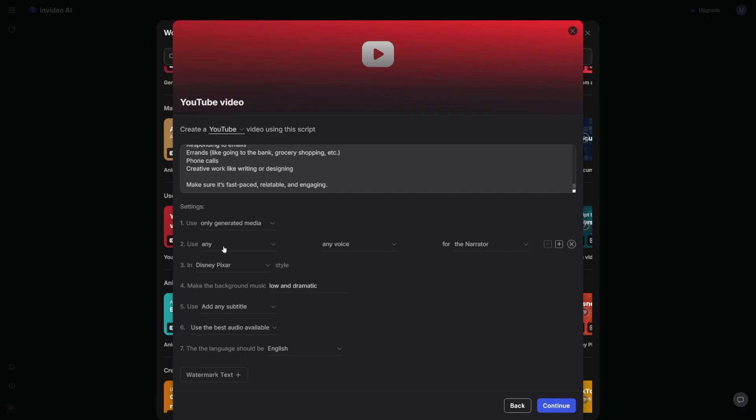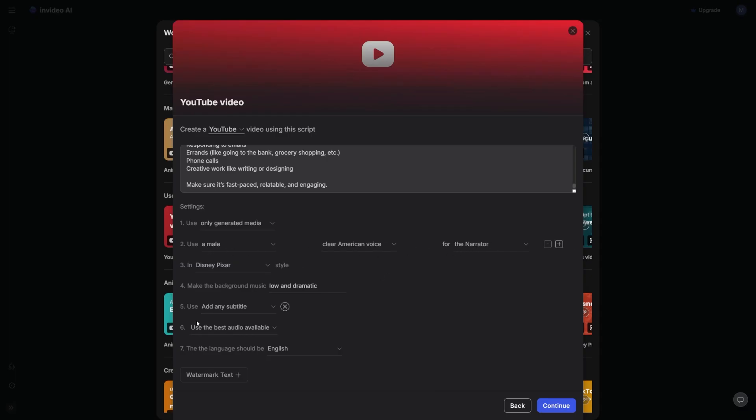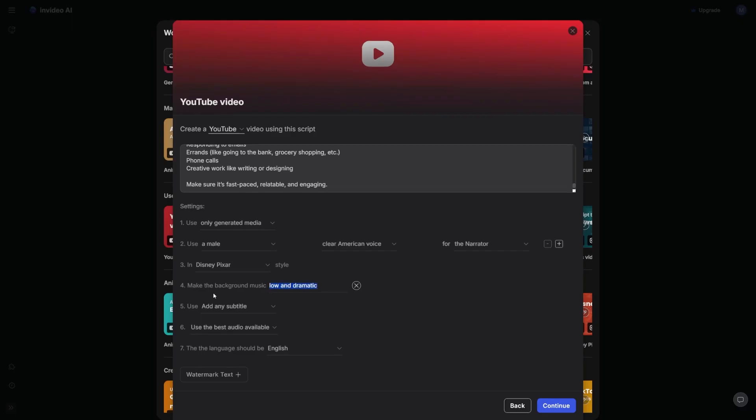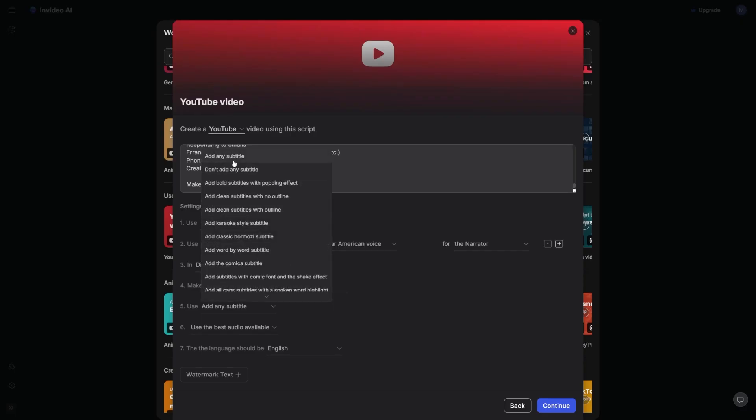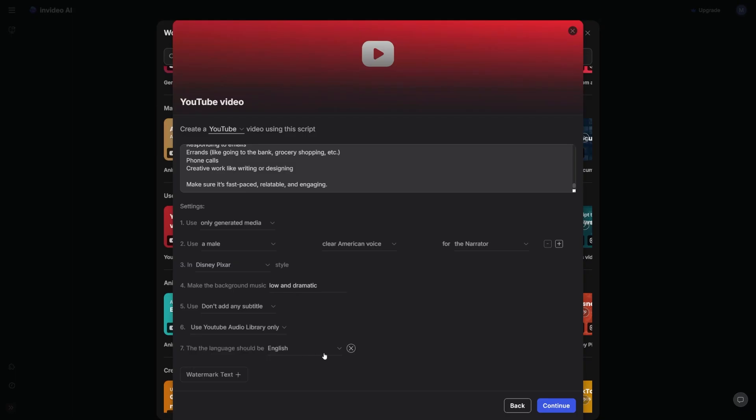For the voiceover, I'm just going to click on this, then pick a male voice with a clear American voice for the narrator. I'll make sure the language is in English. I'll stick to the Disney Pixar style, but you can go for others. I'll make the background music low and dramatic. I'll say don't add any subtitles, as this is a longer video, but you can add it if you'd like. I'll ask it to use the YouTube audio library only so that there are no copyright issues.